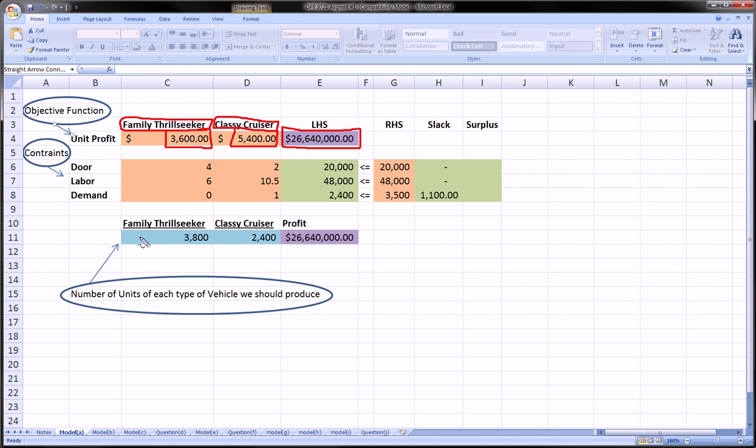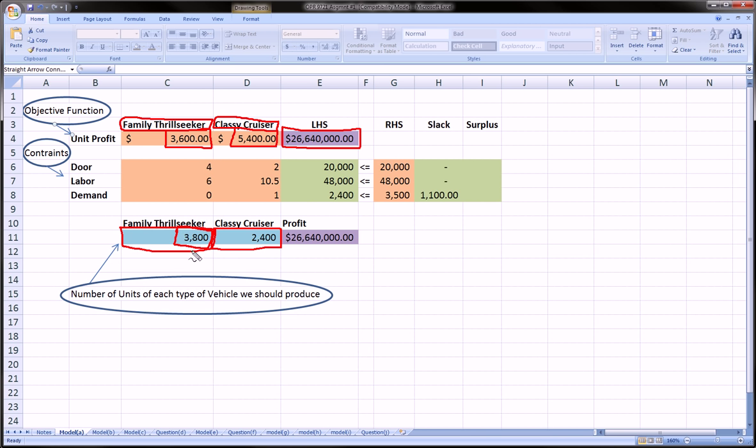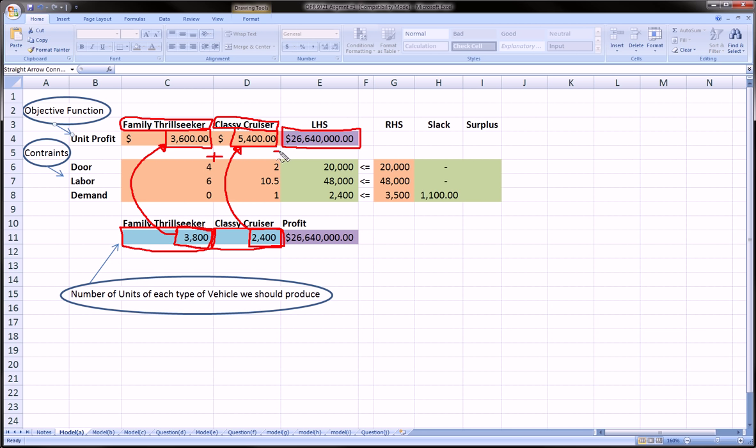The number of units now are actually down here, and this is what we want to find out. This is what we would not know before we ran the solver package and ran the linear programming. These are the number of units of family thrill seeker that we should produce, and the number of units of classy cruiser that we should produce. If we multiply these, the number of units, by the profit from each unit, we get this guy over here. I've already ran this, that's why we have numbers here. But naturally, these are going to start out with zero.